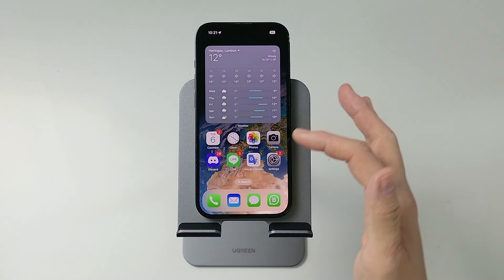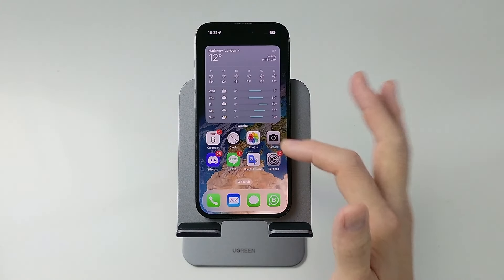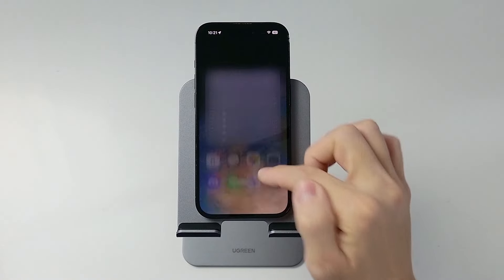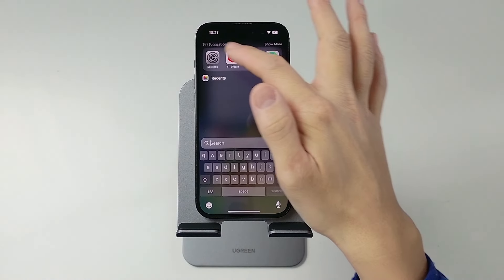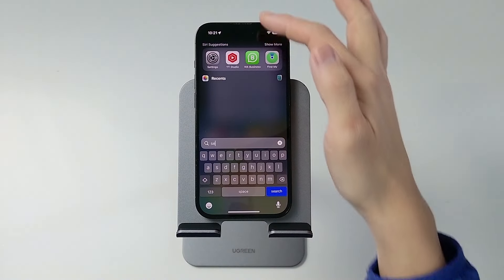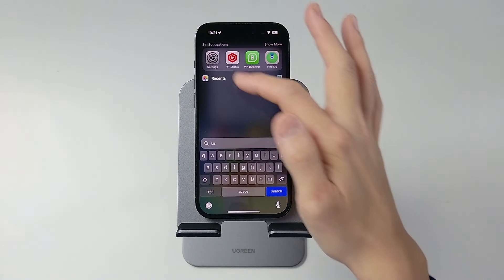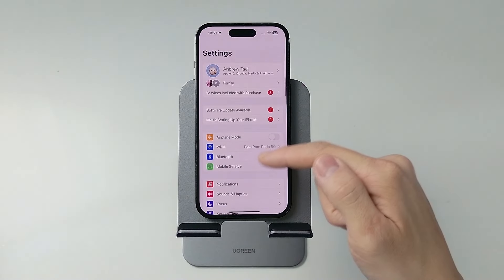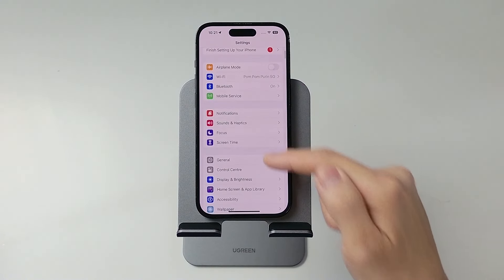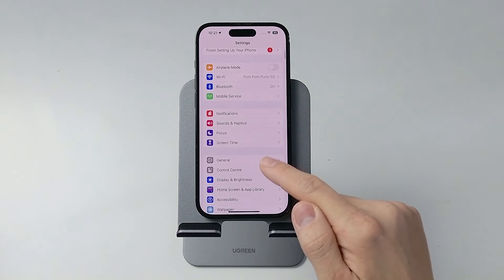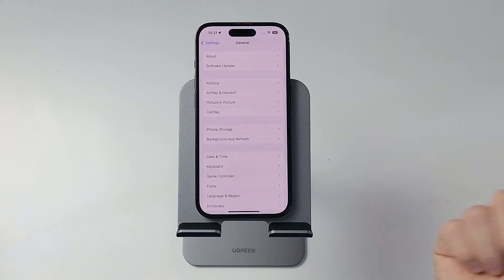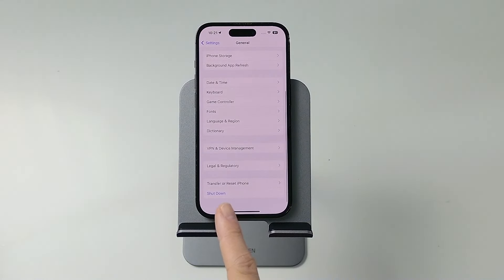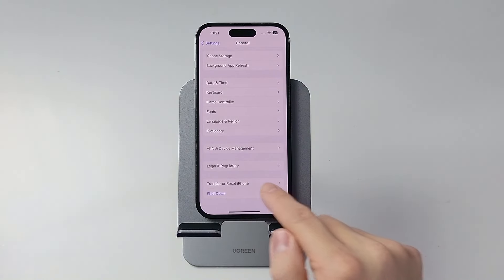The first thing I'm going to do is go to the Settings menu. Tap on the Settings icon, or swipe down and type in Settings to search for that app — that's the gray icon here. Then scroll down until we get to the General section, tap on that, and then scroll down to the very bottom and press Transfer or Reset iPhone.